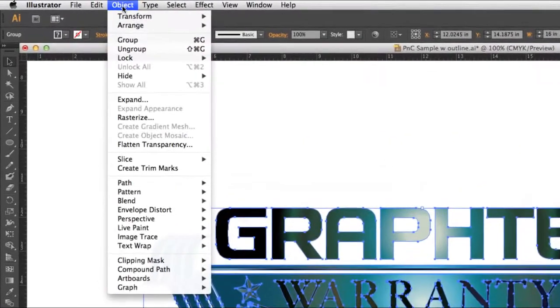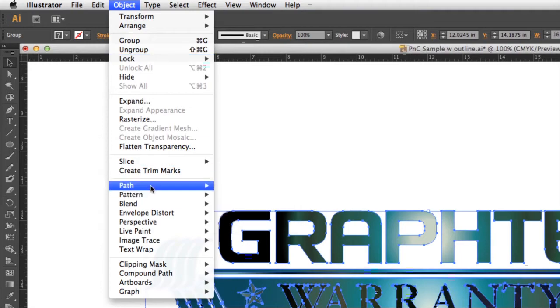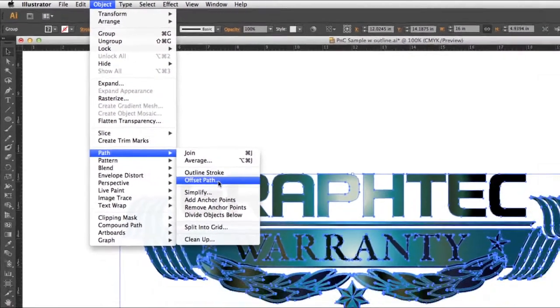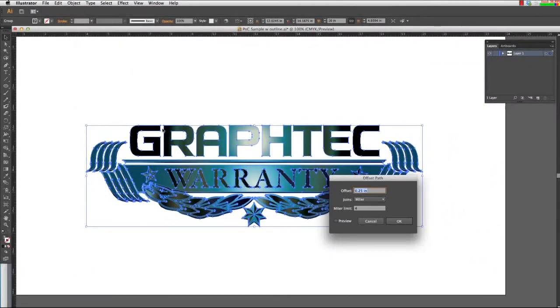Click on the Object Pulldown menu, hover the mouse over Path, and select Offset Path.